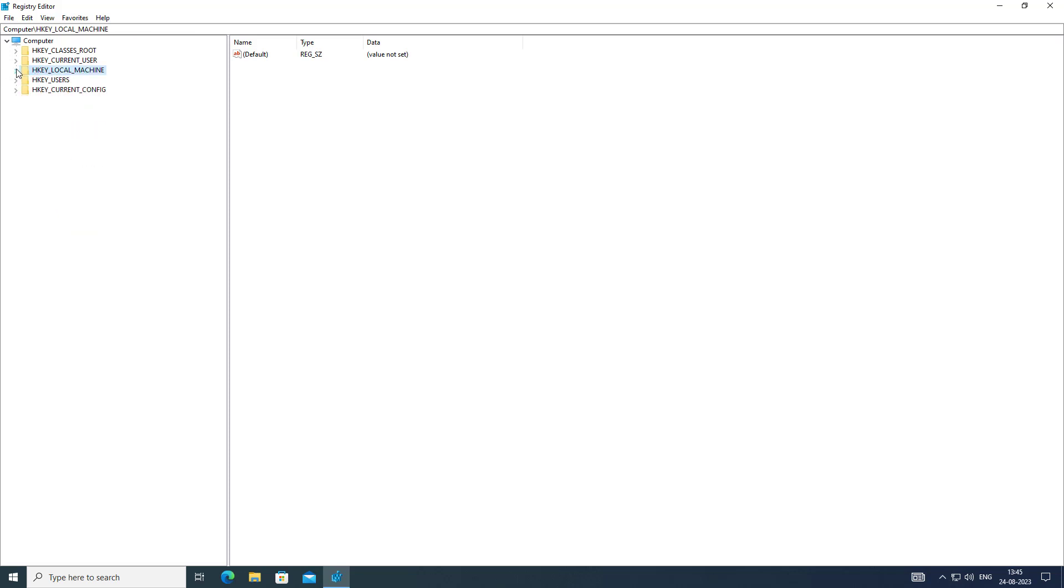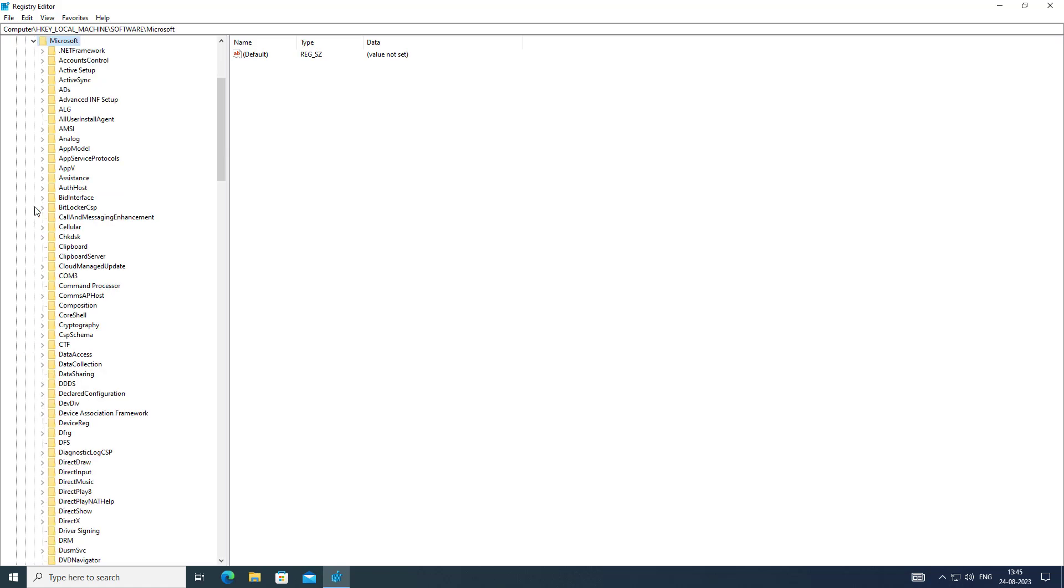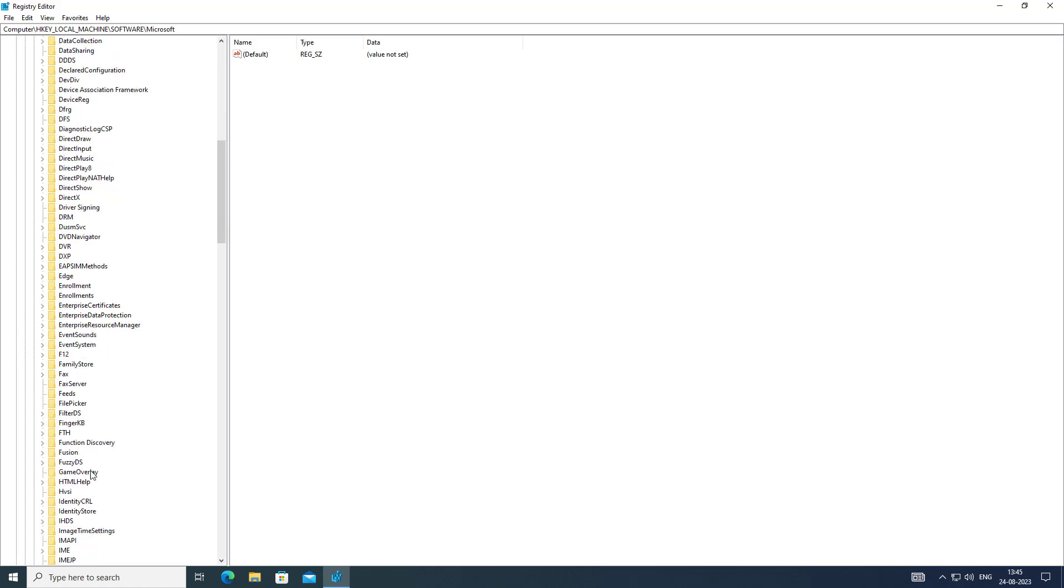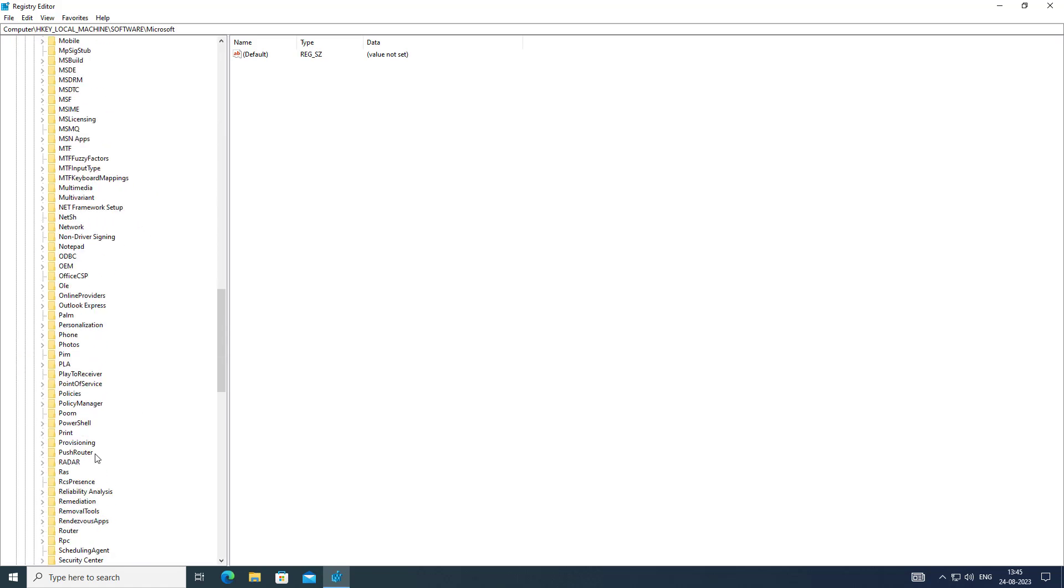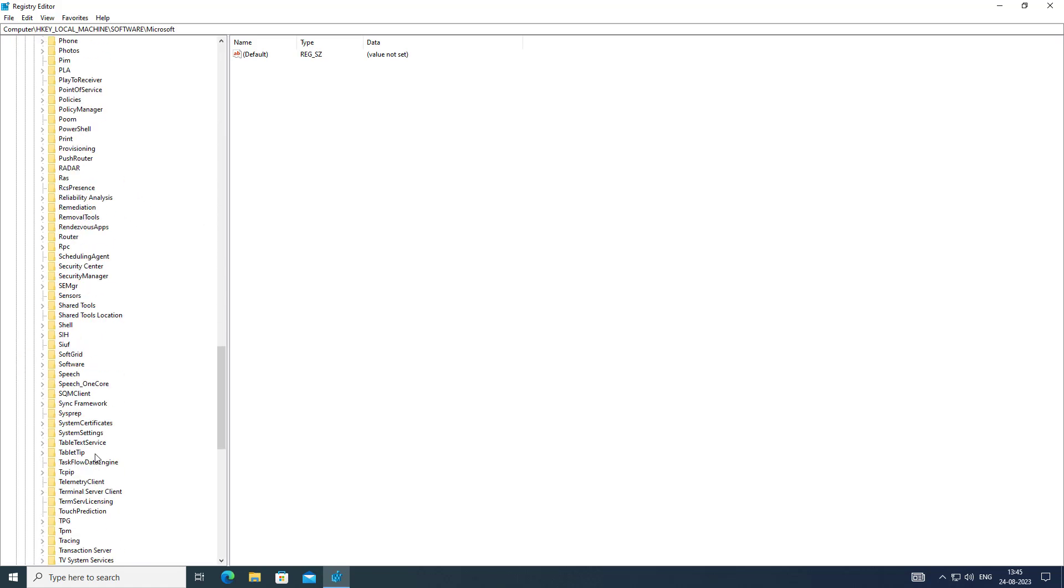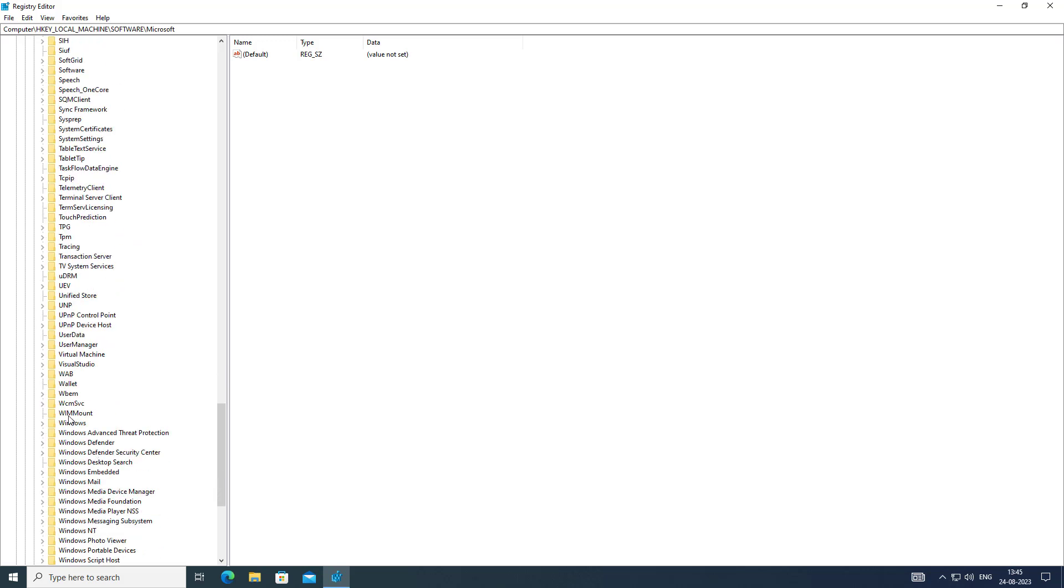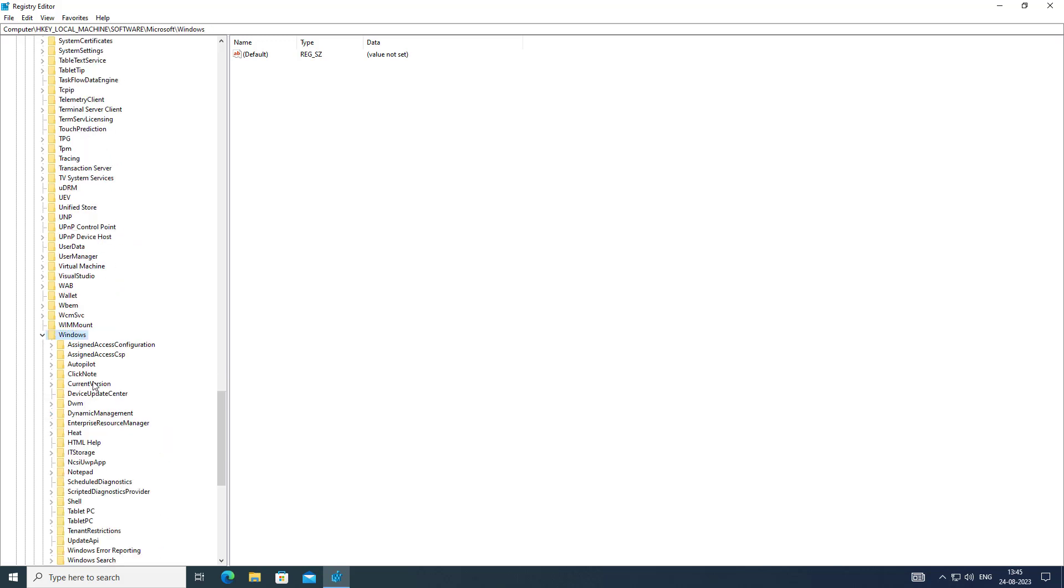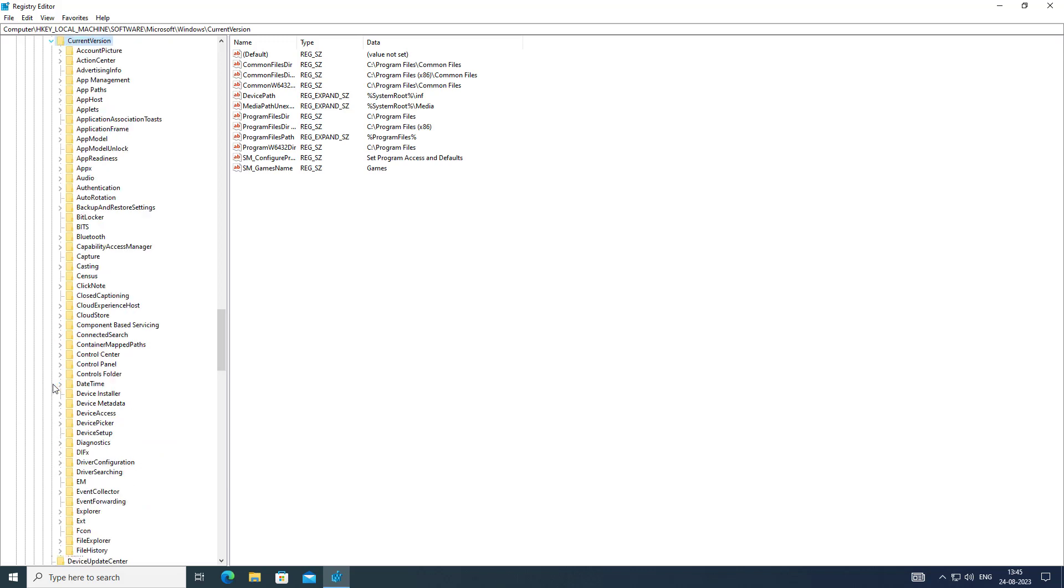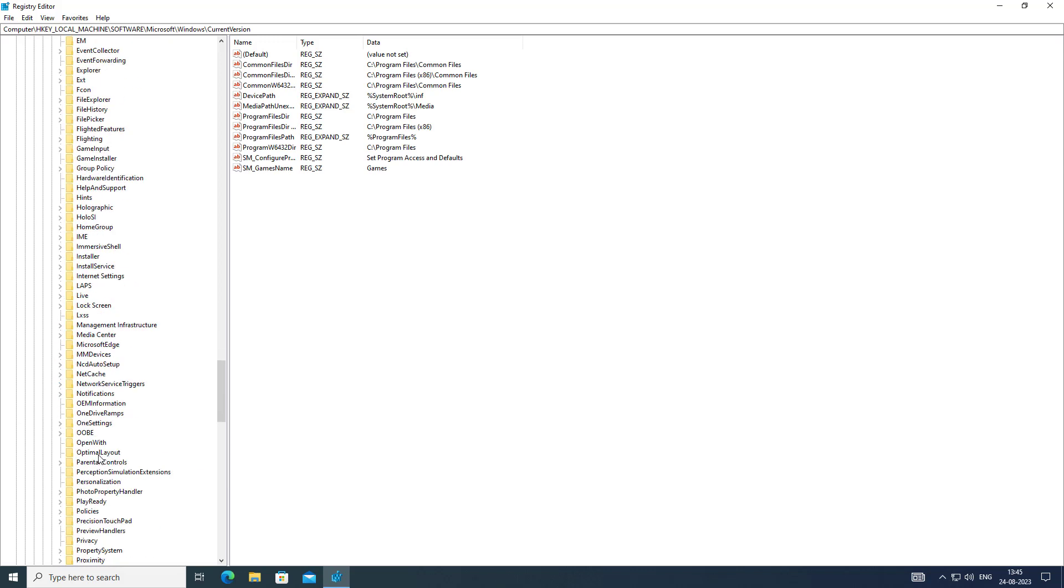Click and expand HKEY_LOCAL_MACHINE, click and expand Software, click and expand Microsoft, click and expand Windows, then click and expand CurrentVersion and Uninstall.